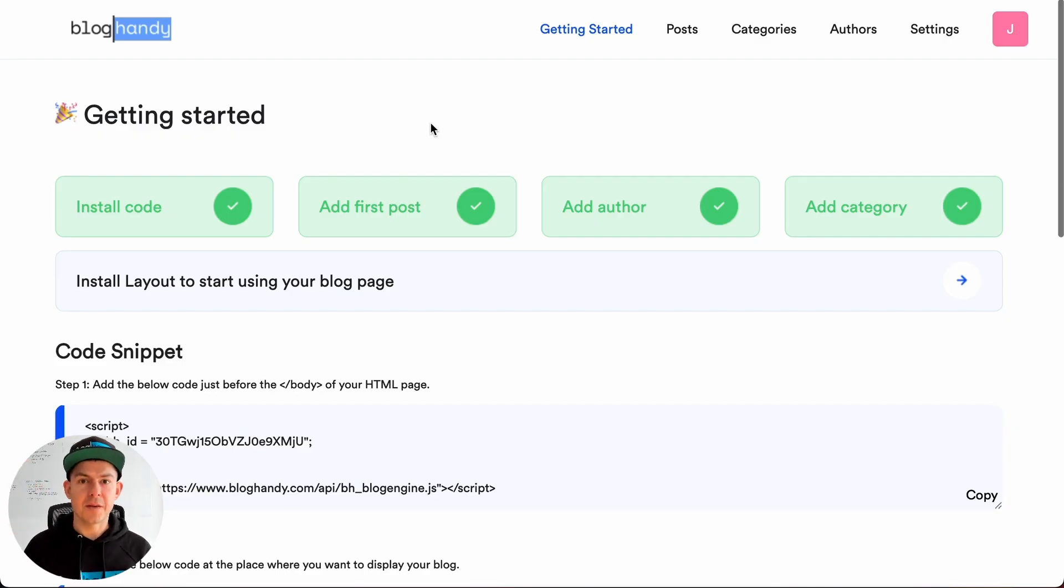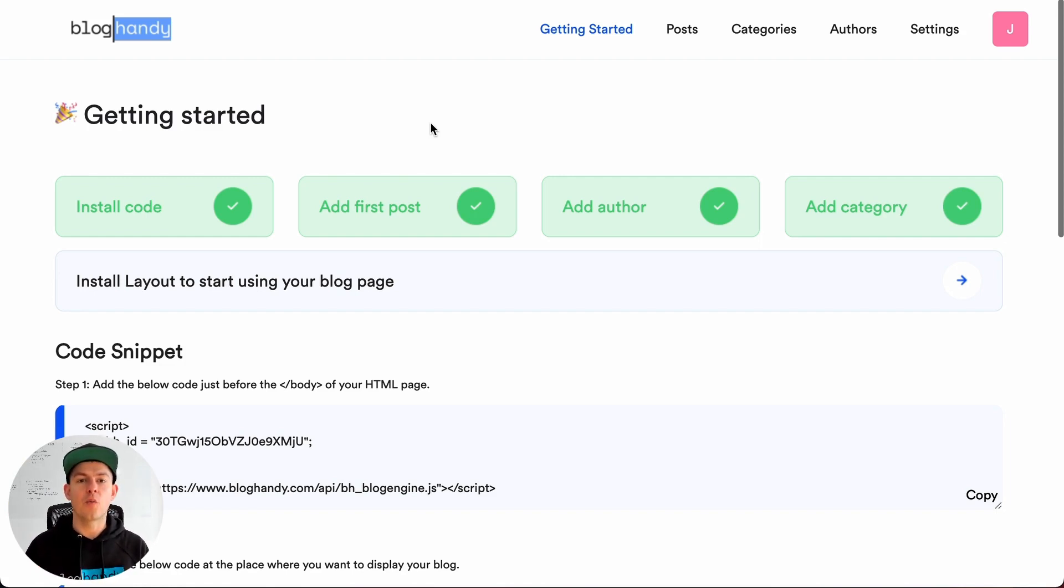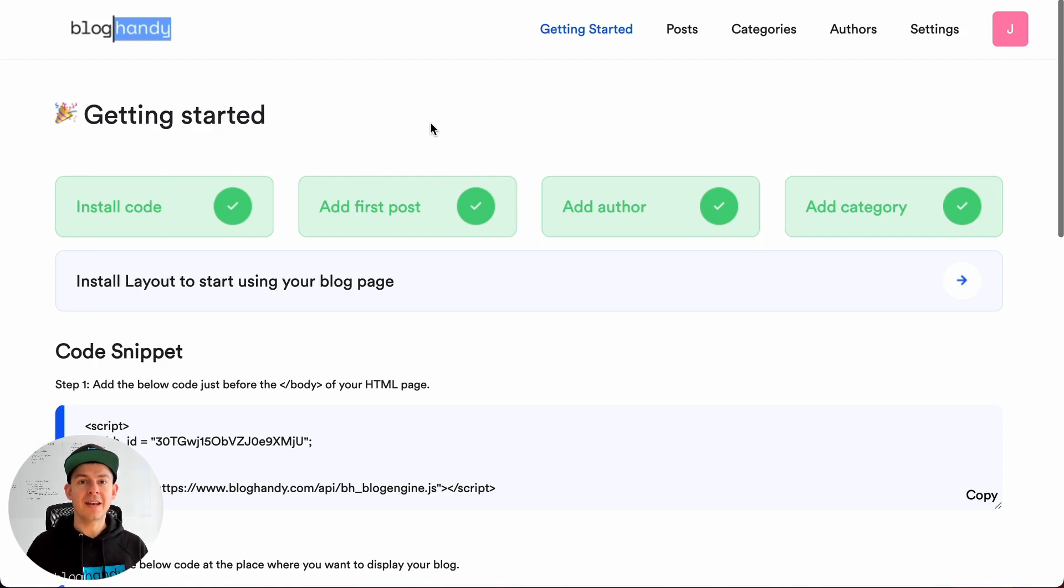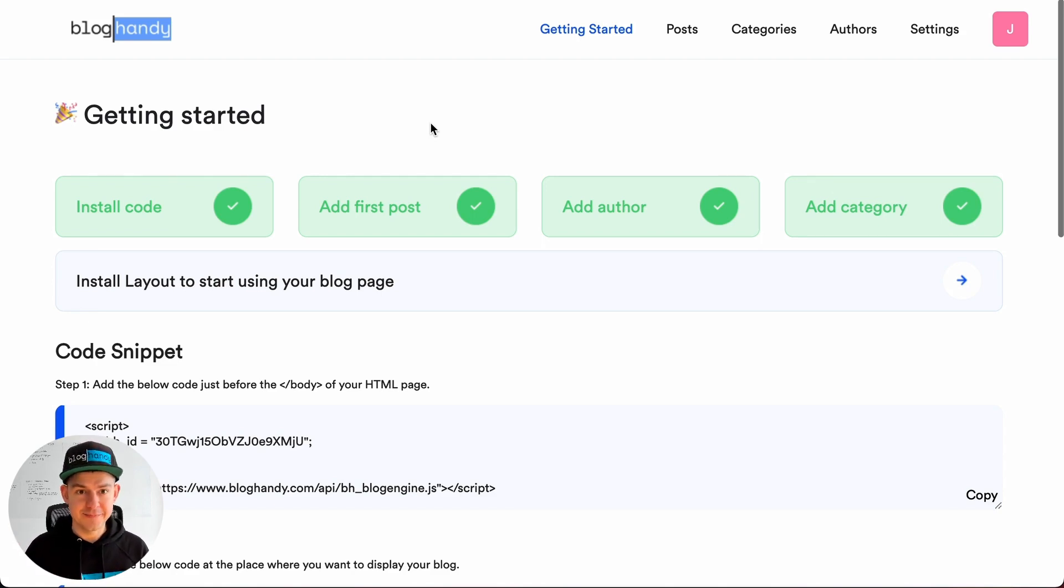Hi there and welcome to another Bloghandy tutorial on how to add a beautiful looking and SEO optimized blog to your existing website. My name is Uwe, I'm the founder of Bloghandy, and today we're looking at adding a blog to your GetResponse website. Let's dive right into it.